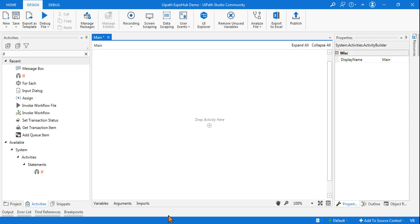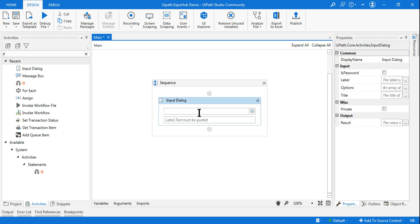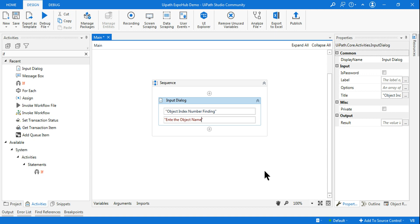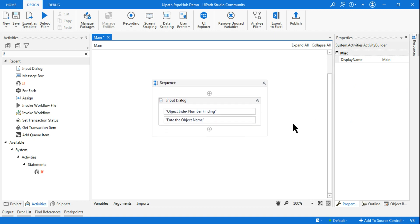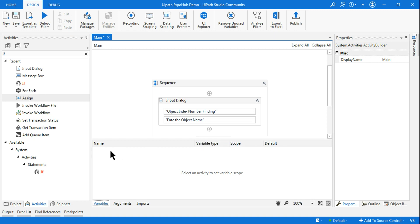Our question is quite clear. First thing I'll use is an input dialog box — I have to ask the user to enter the object name. I'll title it 'Object Index Number Finding' and label it 'Enter the object name.' Now I also need to create the array. I can create it in the variable panel or use an assign activity — let me create it in the variable panel.